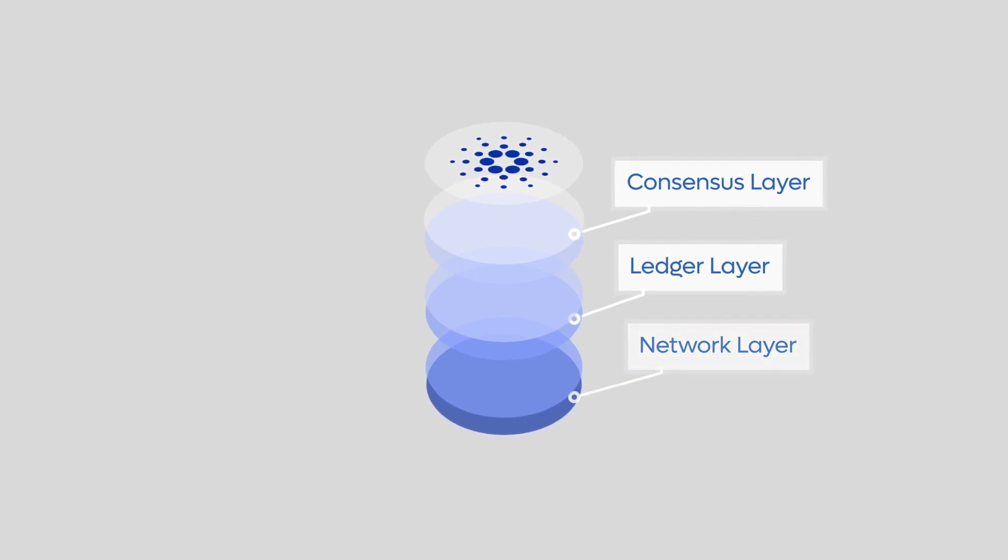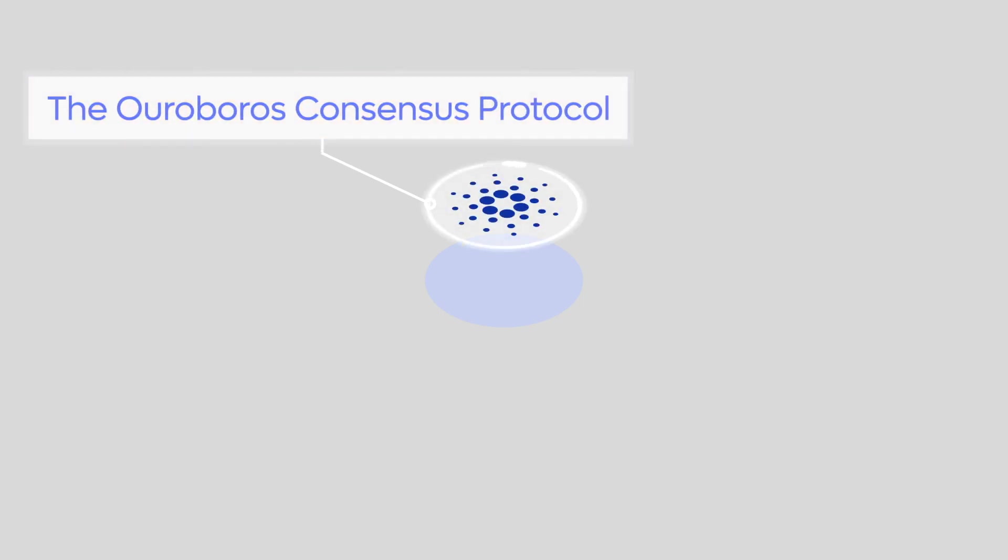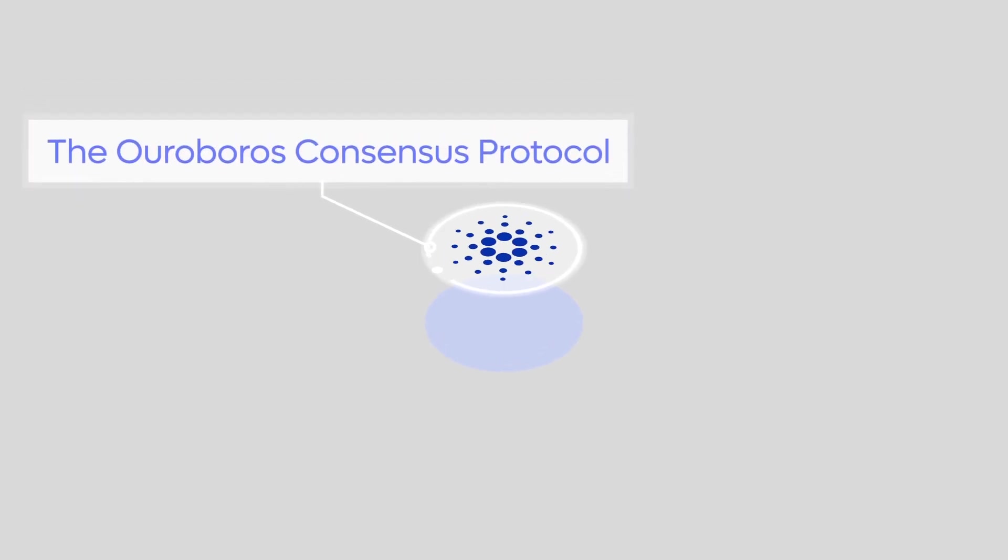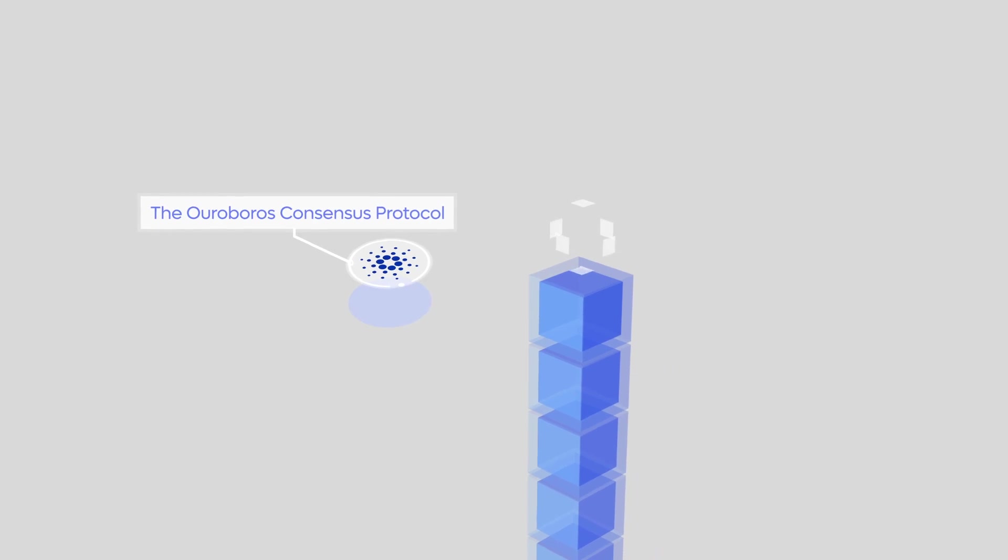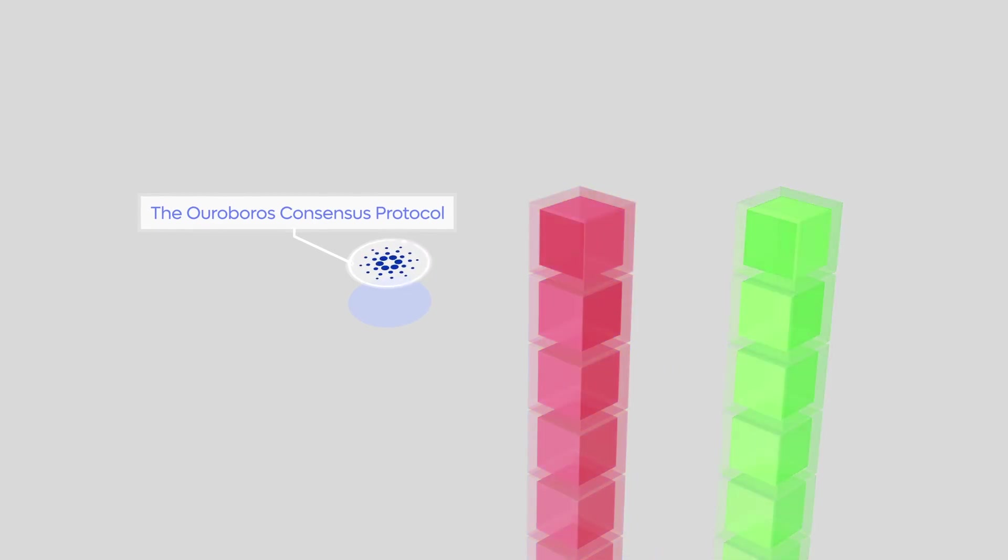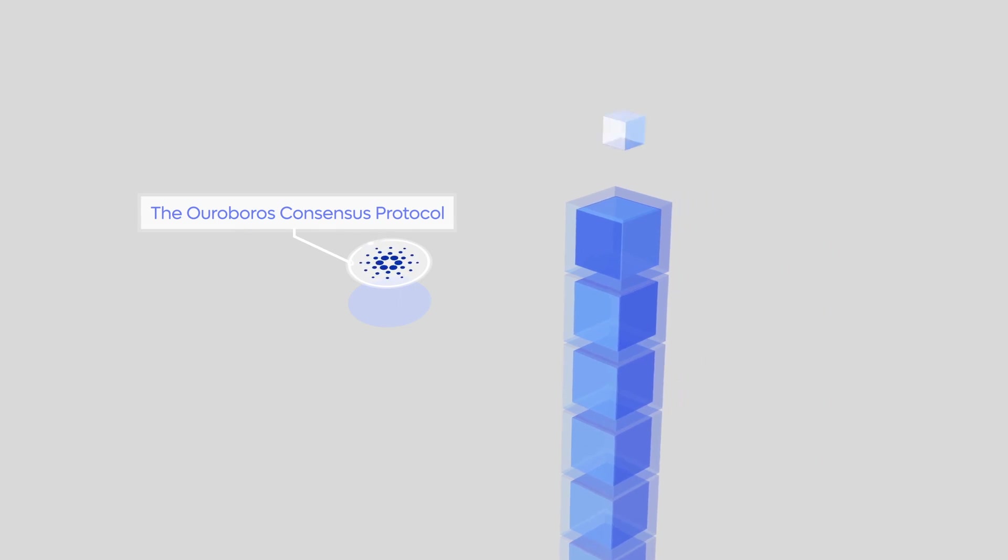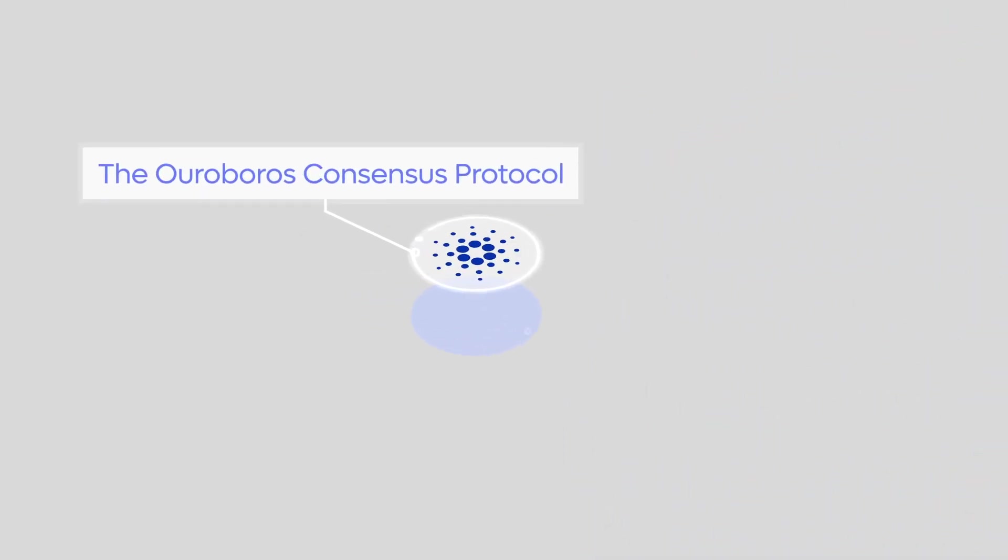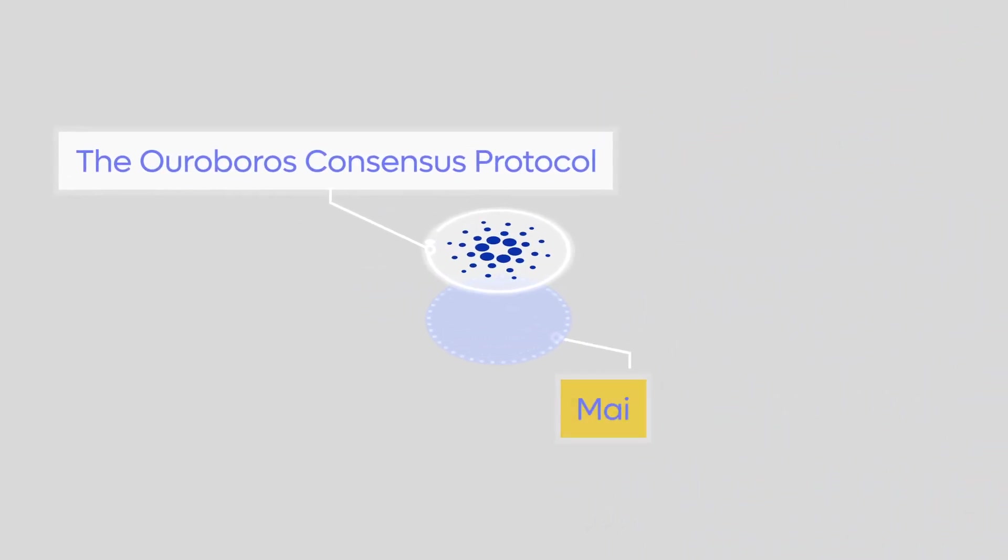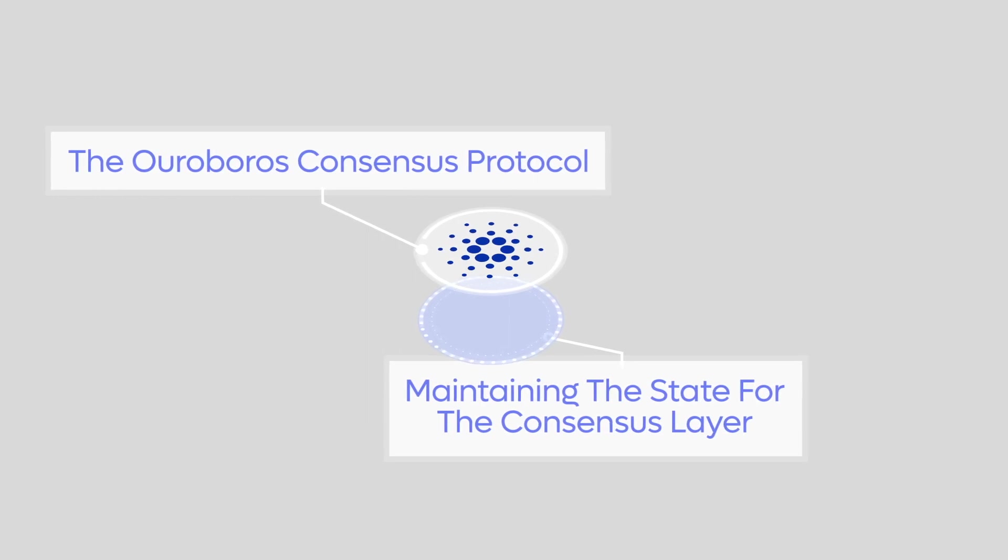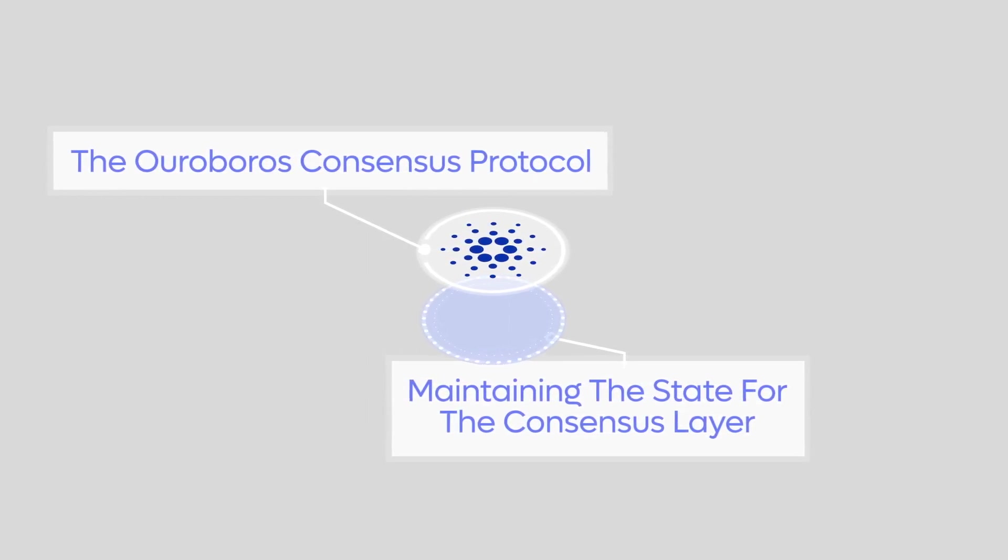Let's look at the consensus layer. This layer performs two fundamental functions. The first is running the Ouroboros consensus protocol. This layer takes decisions like adopting blocks, choosing between competing chains if there are any, and decides whether to produce blocks of its own. The second is to maintain all of the state that is required to make the decisions taken in the consensus layer.